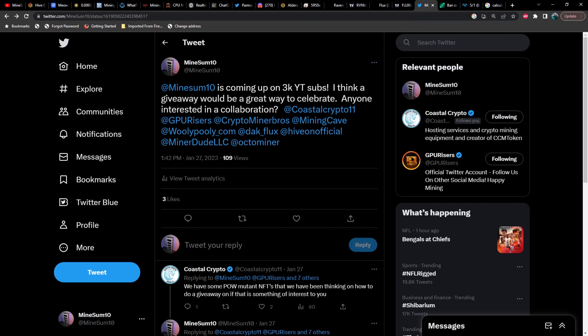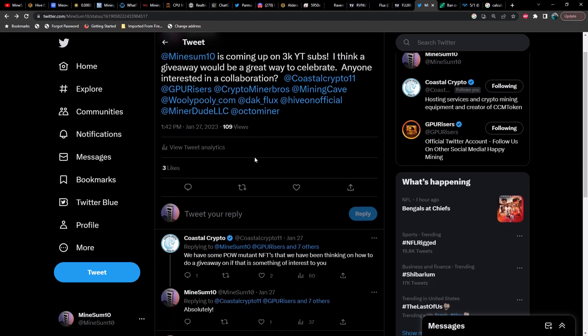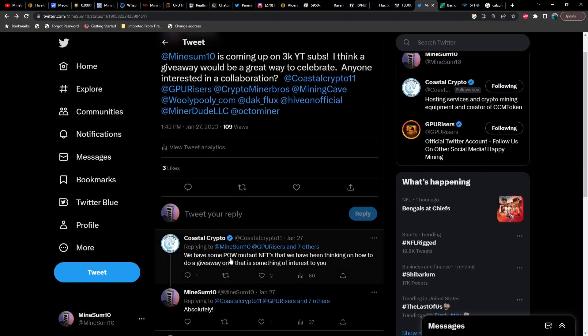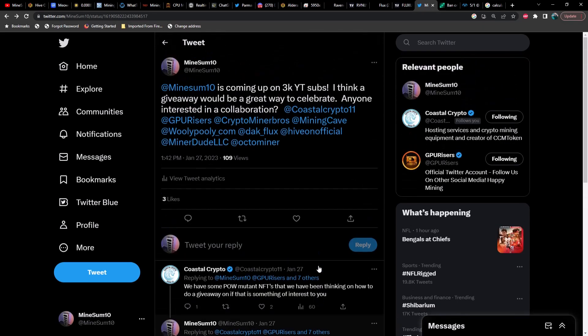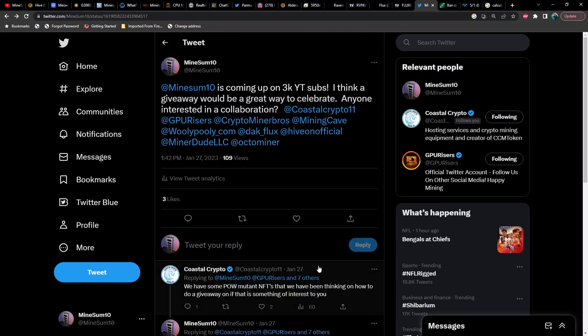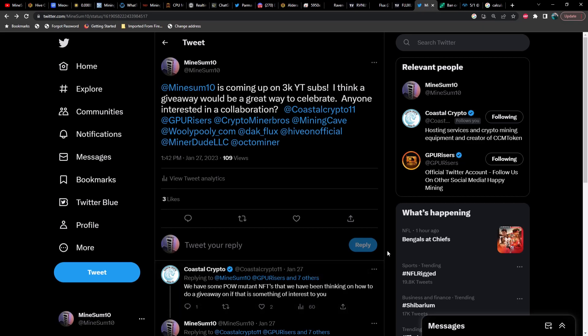One last thing I wanted to cover with you guys, and that is the fact that the channel is coming up on 3,000 subscribers. I want to say thank you to all of you out there that watch the show almost daily. Your likes are very much appreciated, your comments are super appreciated. By the way, super chats are enabled now. And because we're getting close to 3,000 subscribers, I think that would be a great time for a giveaway. So I tweeted this out and got a response from Coastal Crypto, and they said that they have some POW Mutant NFTs that we have been thinking on how to do a giveaway on if that's something that interests you. Just a heads up, we will be doing a giveaway, hopefully with Coastal Crypto, but we will do a giveaway regardless, and it will probably be my farm's hash rate mining to your wallet.